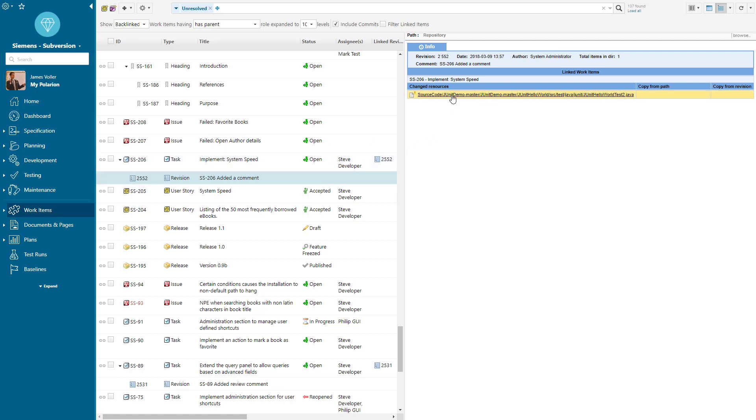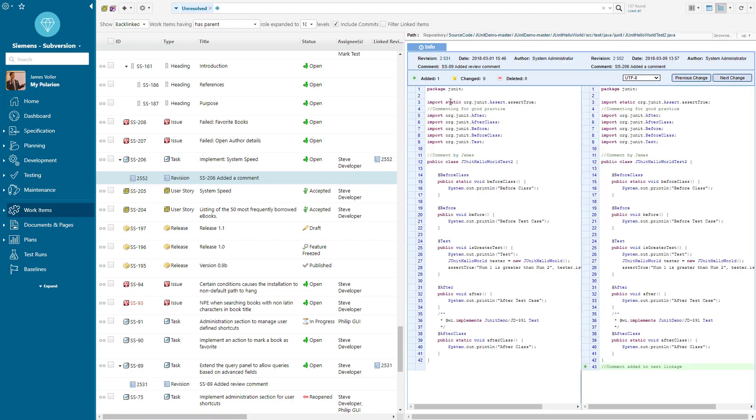If I click into this particular example, I can see the change results side by side as to exactly what has changed within the content of the code set. We can see that in this case it was just a comment that had been added. So we can see and analyze everything going on within the repositories.